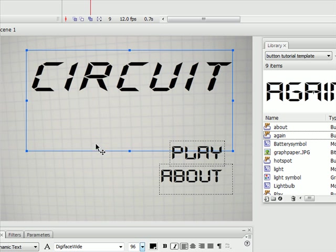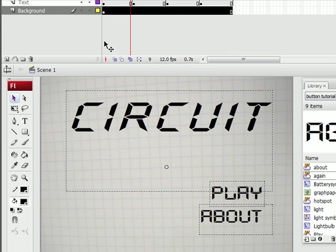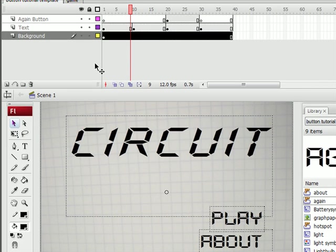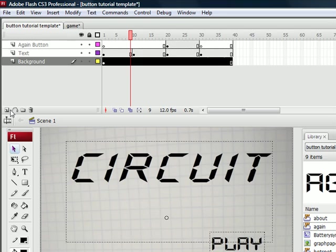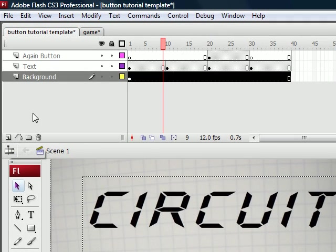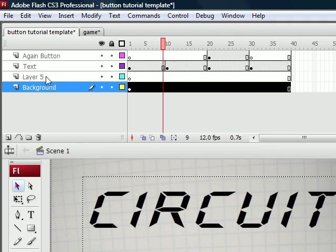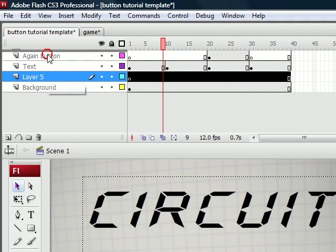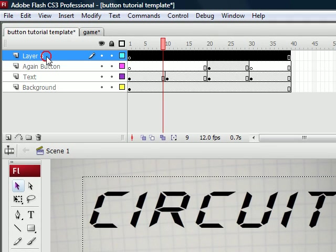The first thing you need to do is add some buttons. So we're going to create a new layer, put it on the top, call it buttons.